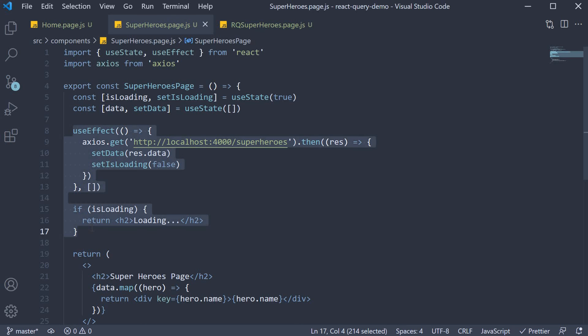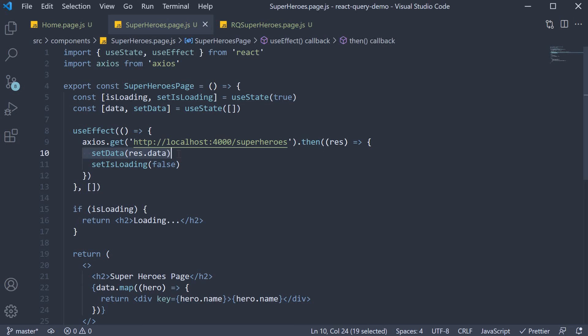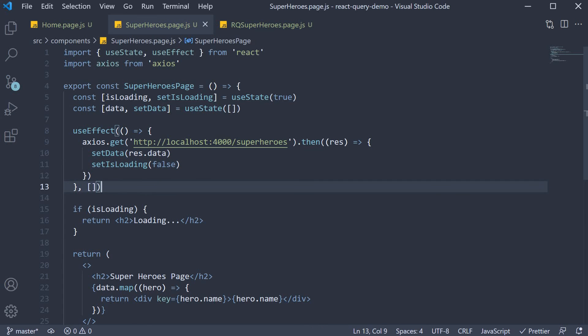In the useEffect hook, using axios, we make a GET request to our JSON server API endpoint. This returns a promise. So inside the then block, we set data equal to response.data and isLoading to false. This is the traditional way of fetching data.